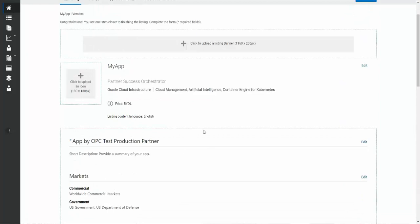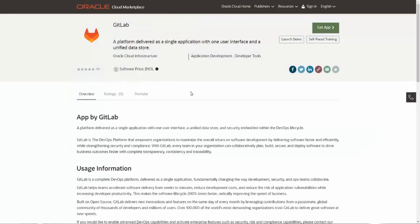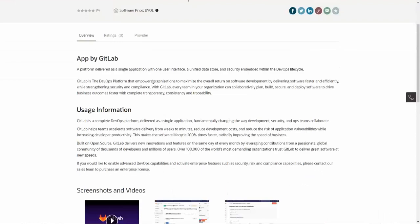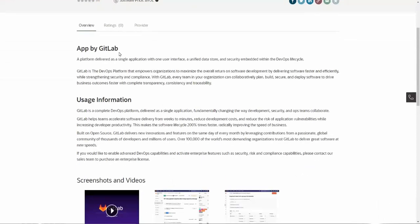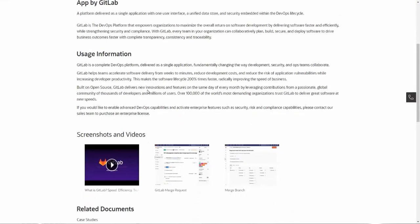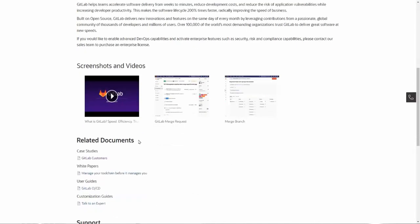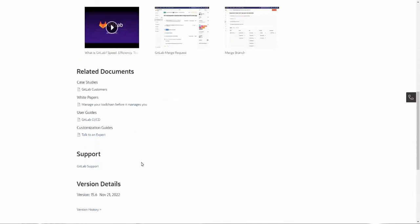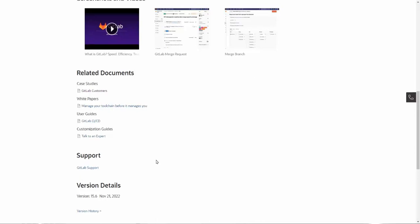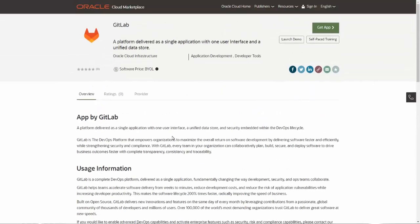So instead of capturing all this information and typing it in and making you watch do that, I'm going to make it as easy as possible and show you an example of what we've done with another partner. I'm going to show you what we did with GitLab. This is a listing that GitLab built on the Oracle Cloud Marketplace. They've got their company name, their logo, product description. This also happens to be a BYOL listing. They've got information about what is the application, so the headline and the content, usage information, screenshots and videos, supporting documentation, and of course the required support information and version details. I'm using this as an example because it makes it easier to see instead of watching me cut and paste to see what an example listing looks like. GitLab has done a great job here.